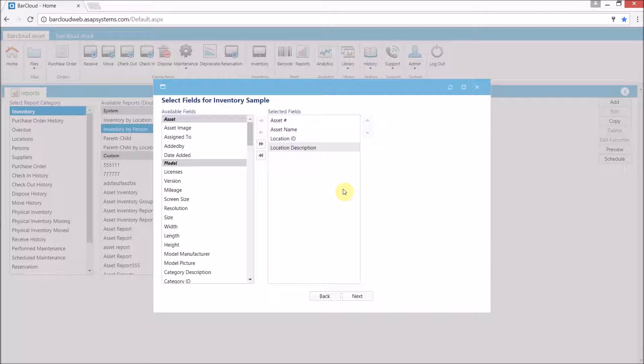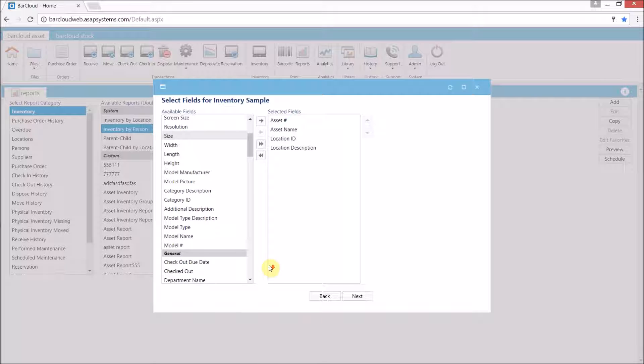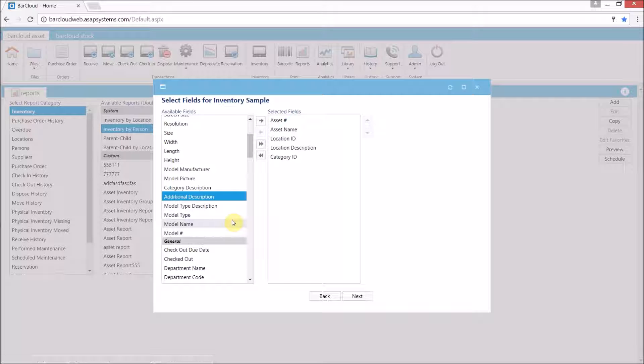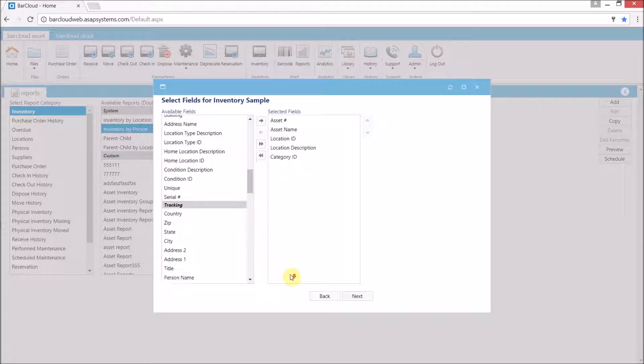It is important to select everything that is needed on this screen as additional data fields cannot be added once the report is finished. Now I'm just going to go through here and select a couple different extra fields that we can have in our specialized report.